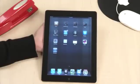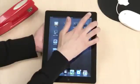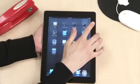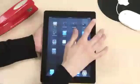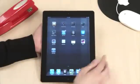The iPad has just a few basic buttons: the power button on the top right, the volume toggle on the right side, and the home button at the bottom of your screen.